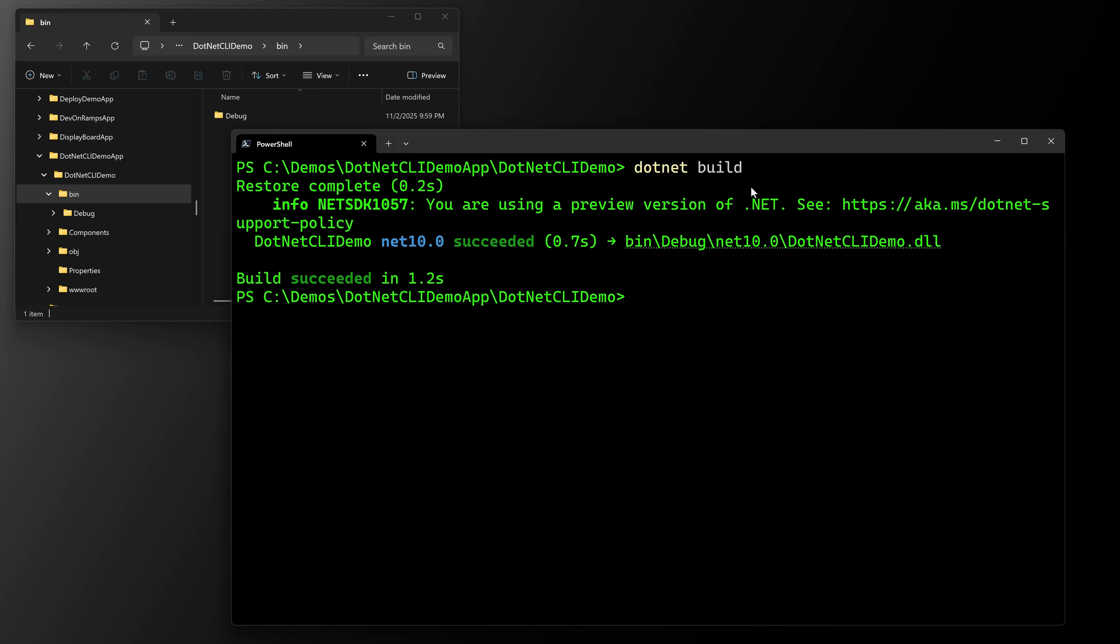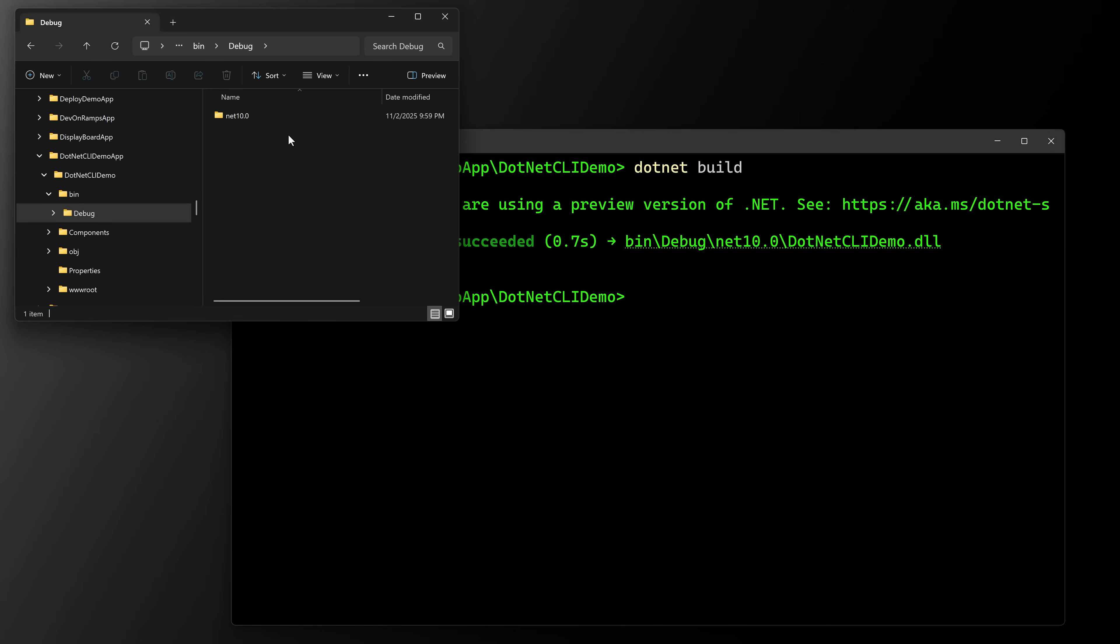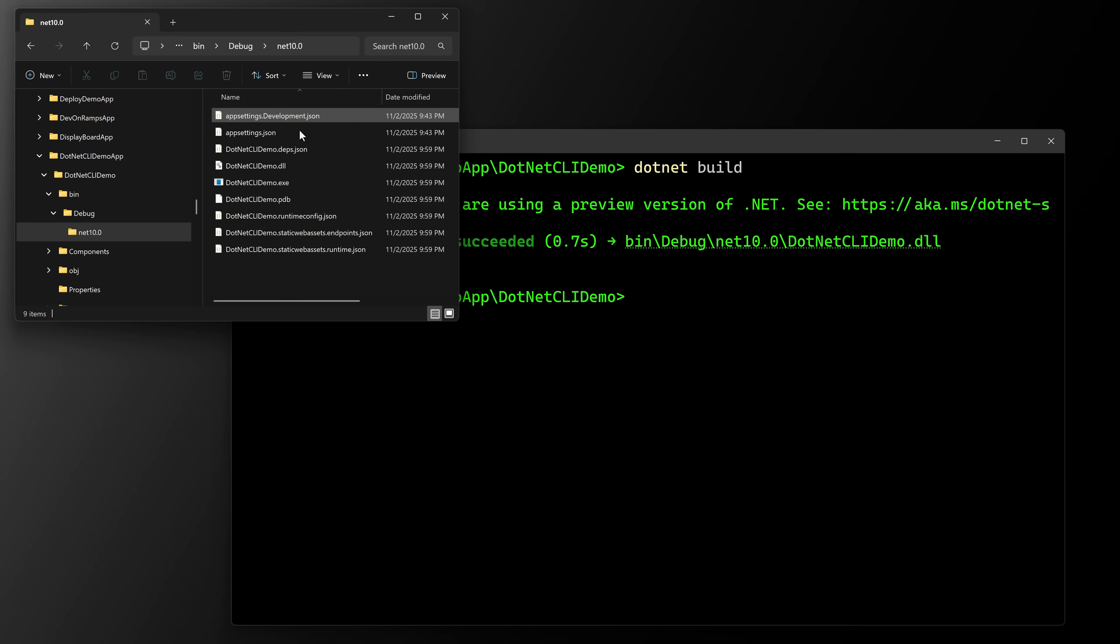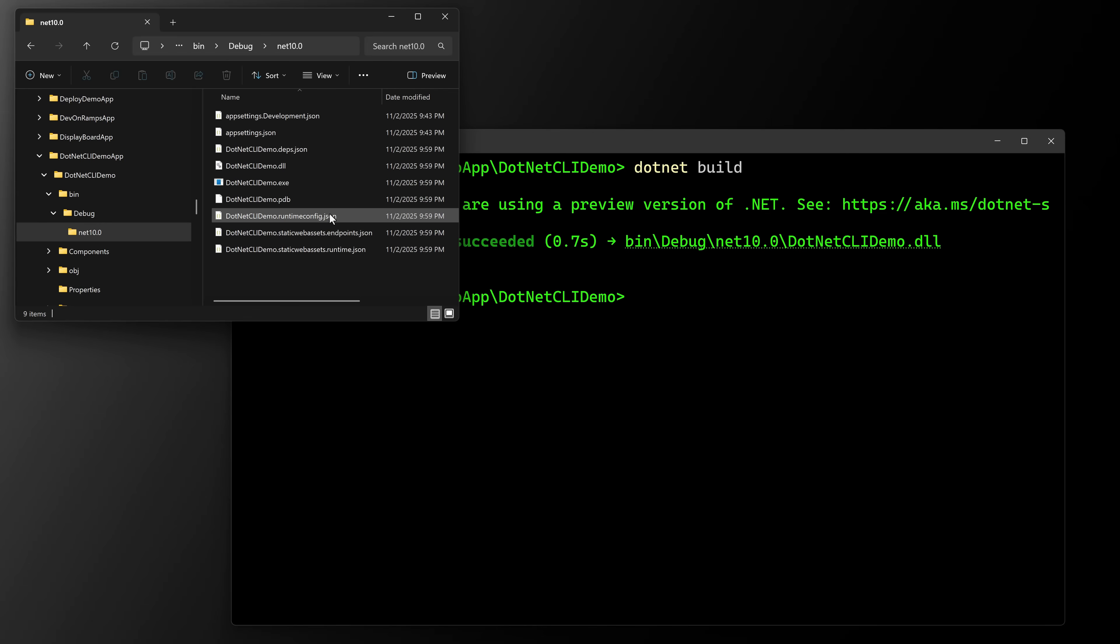Right now it defaults to the debug version and then it creates my output. We have a debug folder in there, .NET 10. In there is the actual built out web application. So this is what Visual Studio does every time you say build. Now we usually say run, which does a build first and then a run. But these are two separate commands on the command line. So that's the first command you should know, dotnet build.